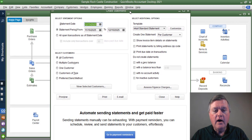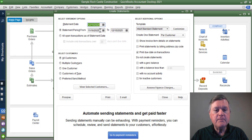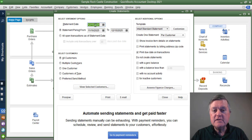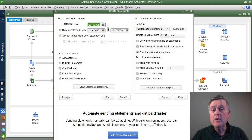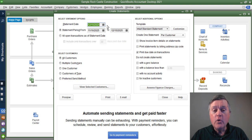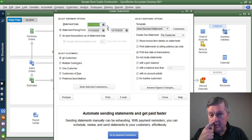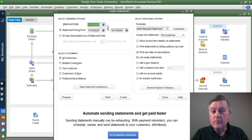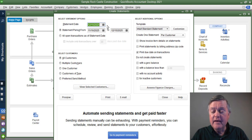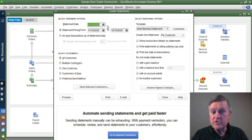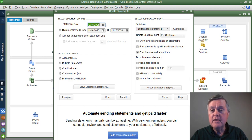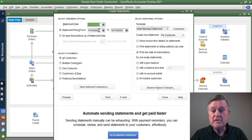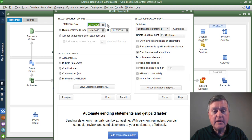And we have several options here. One is the statement date. And that's important because if you use the incorrect date there, if it's picking up something from previous work that you've done and you're looking at the statements and it doesn't appear that all the charges are on the statement for a certain customer, it could be because this date needs to be reset here. So keep an eye on that.